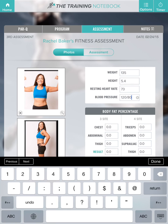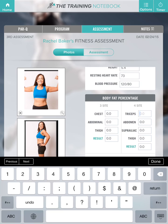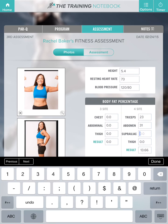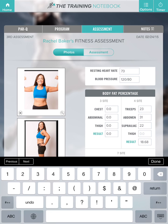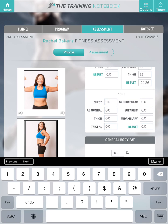Now let's add her Jackson Pollock body fat measurements. Tricep measurement is at 23, abdomen is at 31, suprailiac is at 22, and her thigh is at 28 centimeters. I've given her a measurement of 24.36.